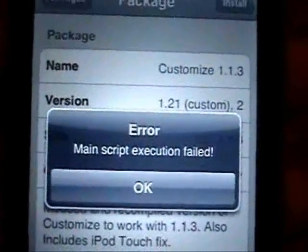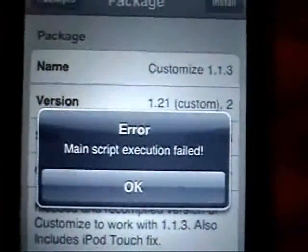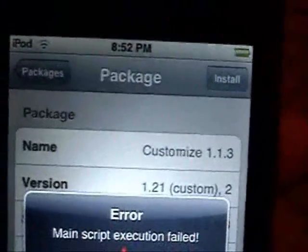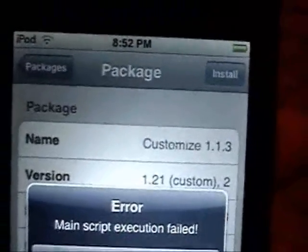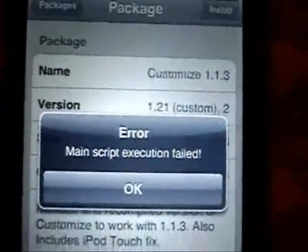Alright, today I'm going to be showing you how to fix the main script execution failed error. As you can see, I was trying to install Customize 1.1.3 for my repo.